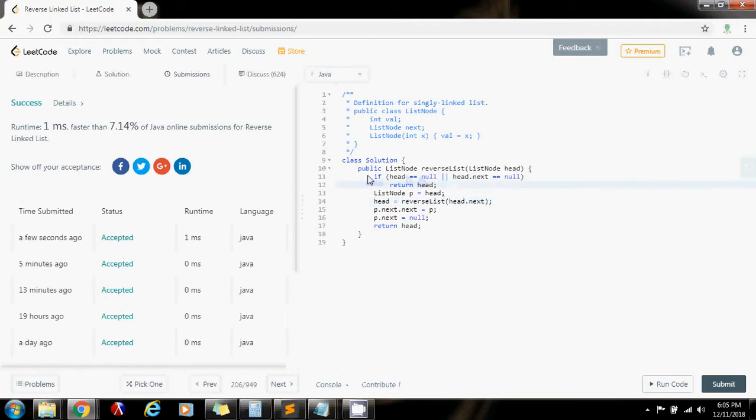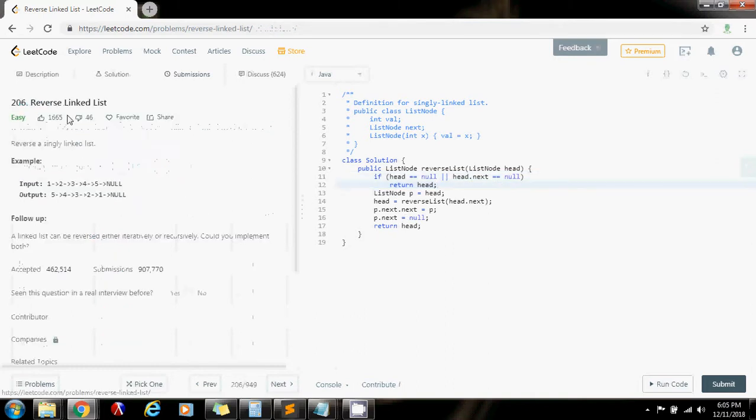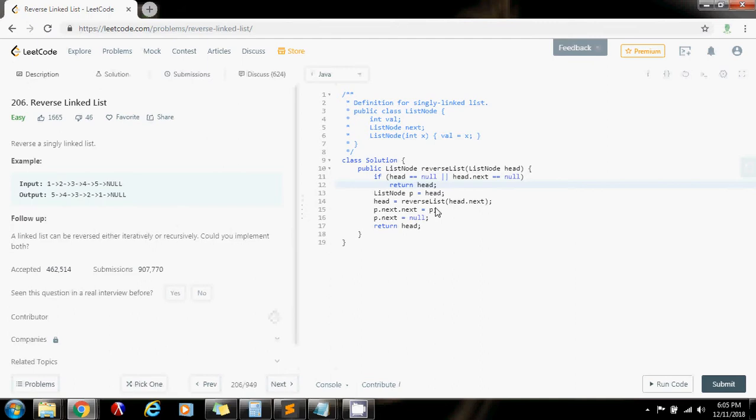It has two base cases if the list is empty or if you are at the last node of the list. And you only have to modify the links. So the tricky part here is to understand this part when you modify the link.